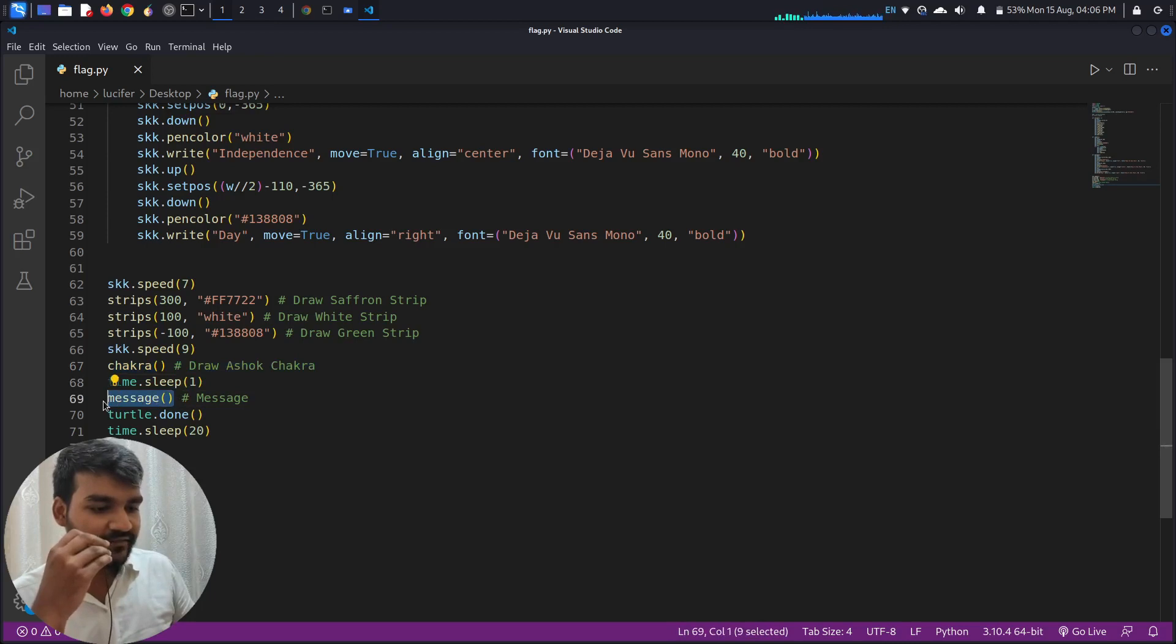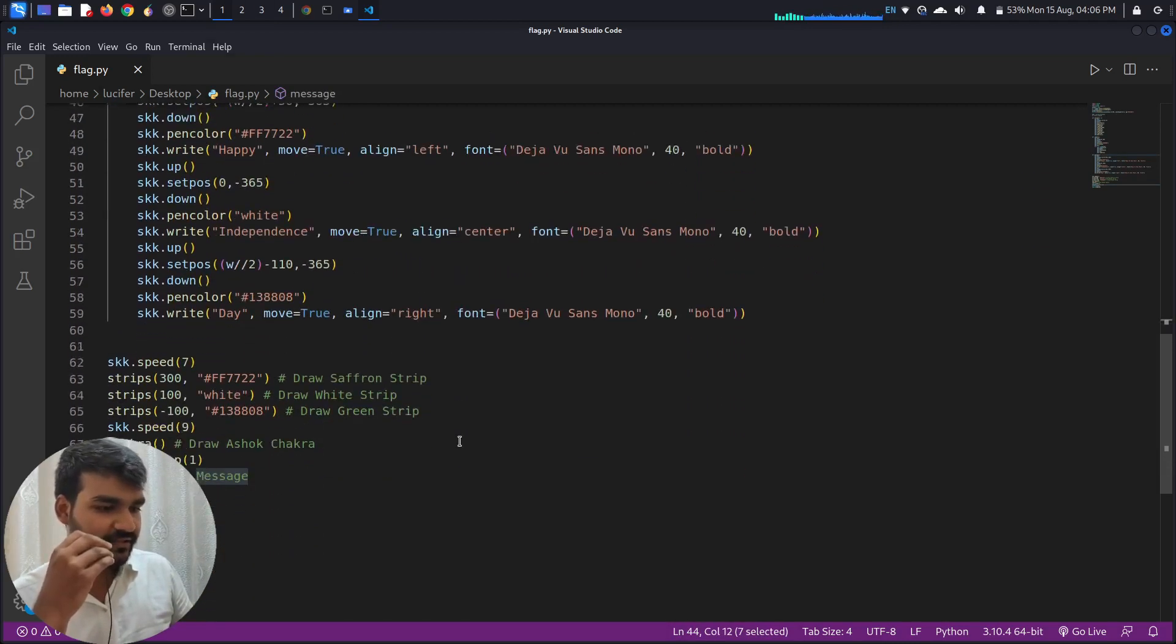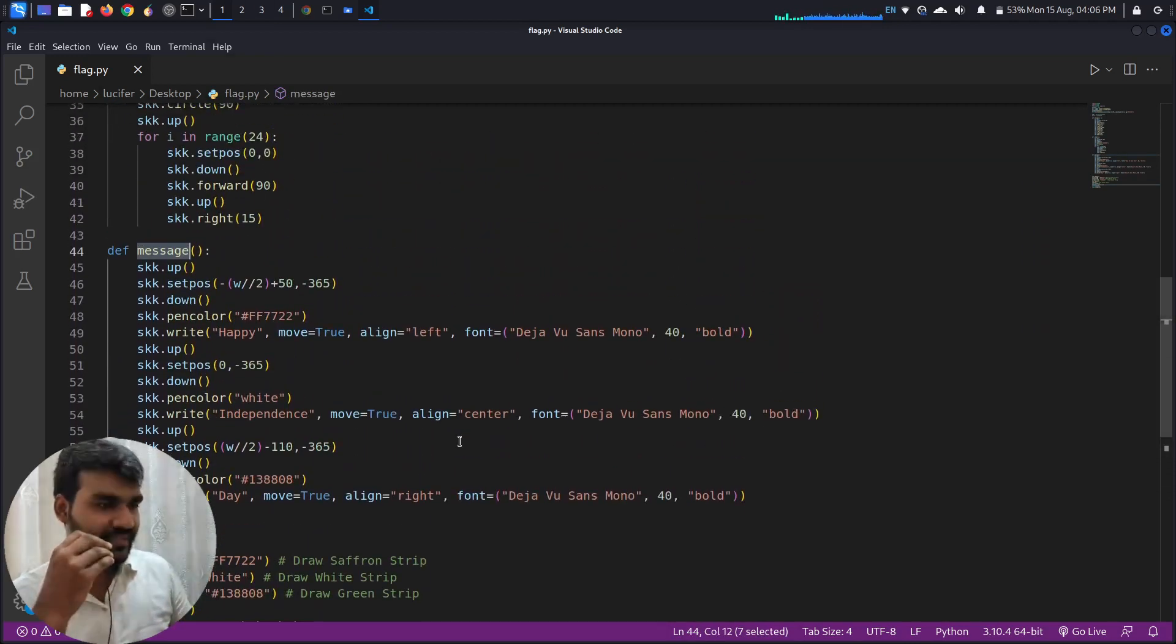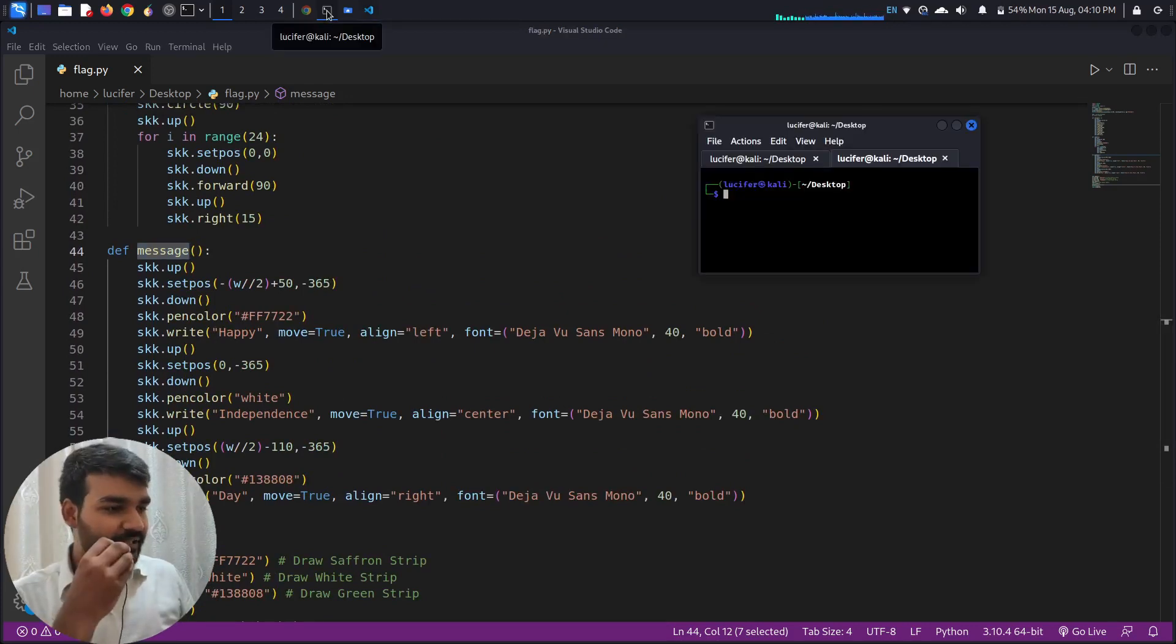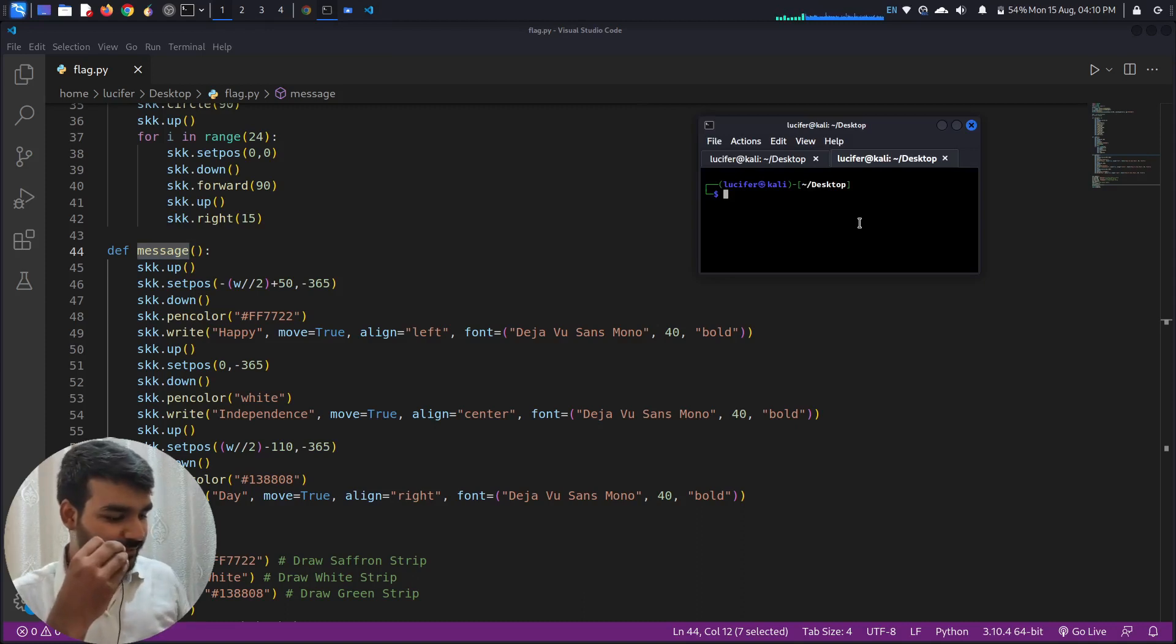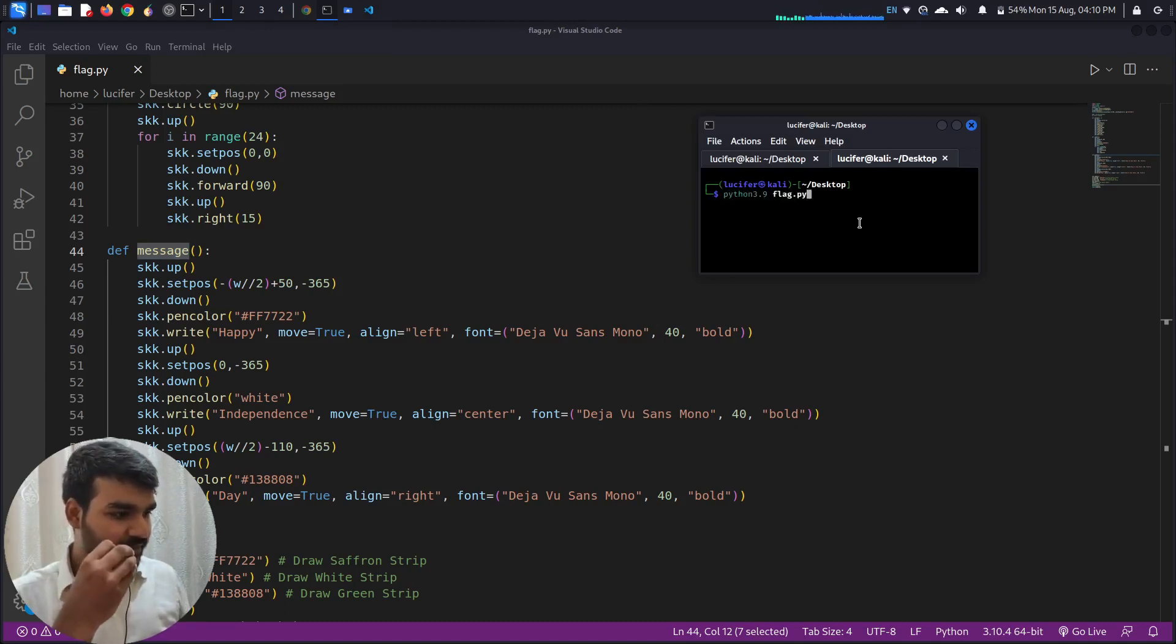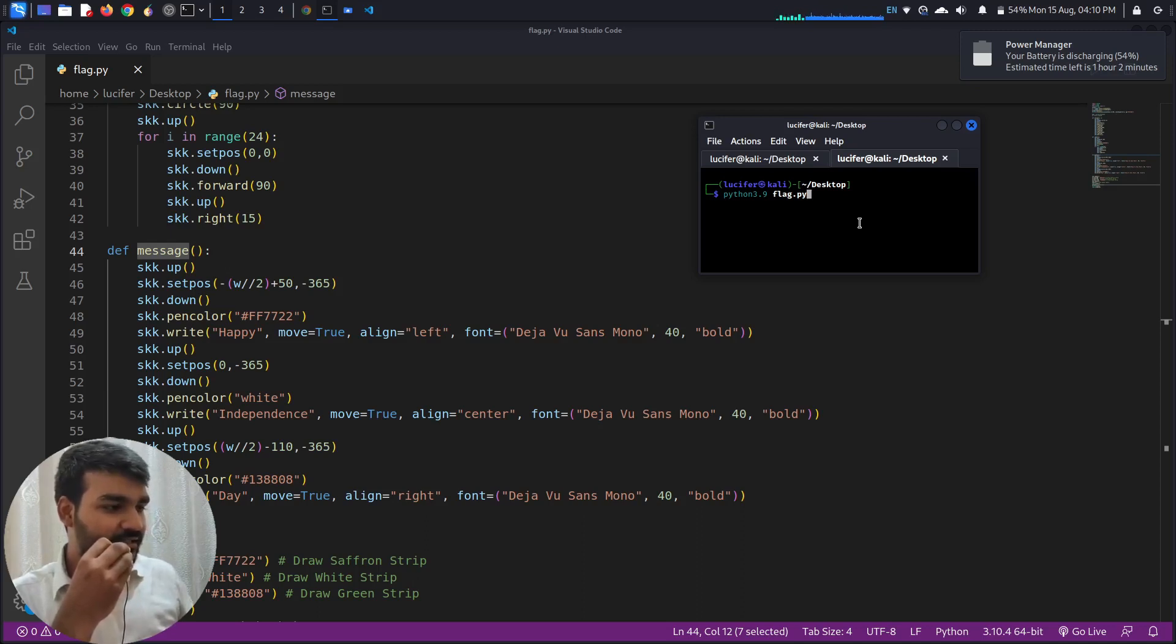And then I have called this message function to display the message on the screen. Okay, now it's time to run the code. Okay, so let's bring our terminal and check how our tricolor flag looks in Python. Okay, so python 3.9 flag.py, I will run this file. And let's check.